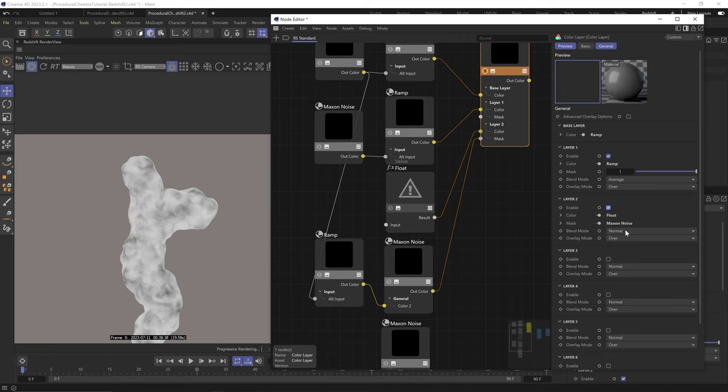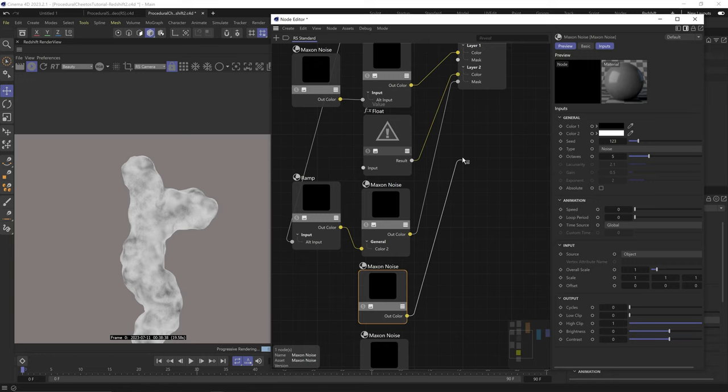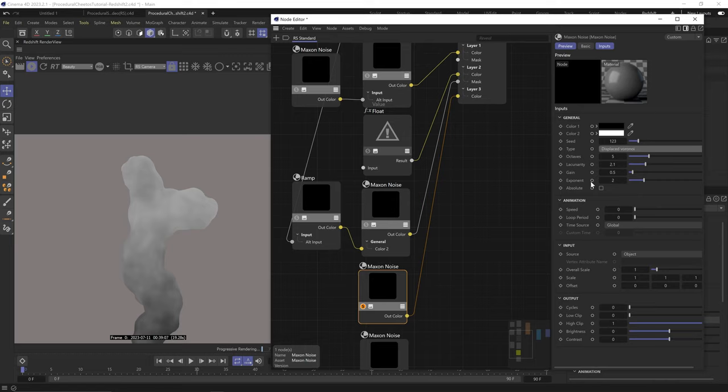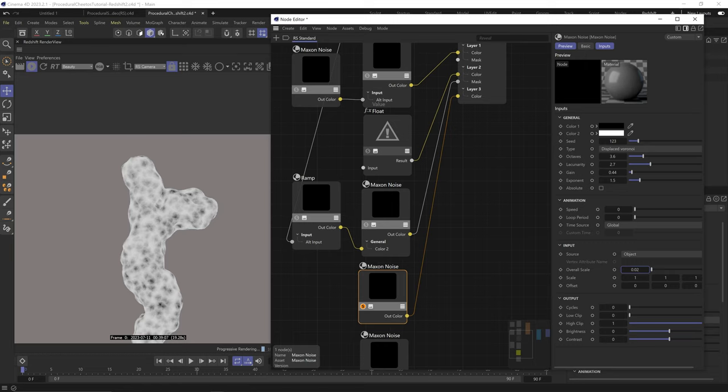Because we're using it as a mask. And let's plug this first noise through a ramp node to color 2 of this noise. So we basically replace the white parts of this noise with that other noise. And let's make the ramp like almost full white. So we're just adding this very subtle white variety to the white parts of this mask noise. Cool, let's turn on layer 2 and change blend mode to burn. Plug the fourth noise to layer 3. Let's solo it. Change type to displaced voronoi. Octaves to 3.6. Lacunarity to 2.7.